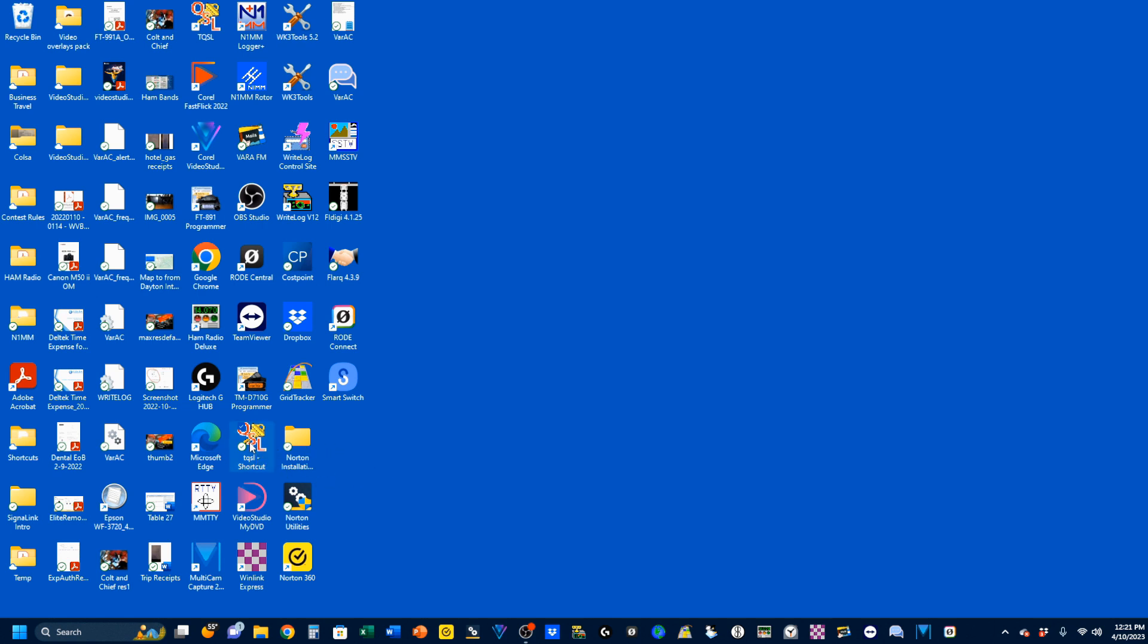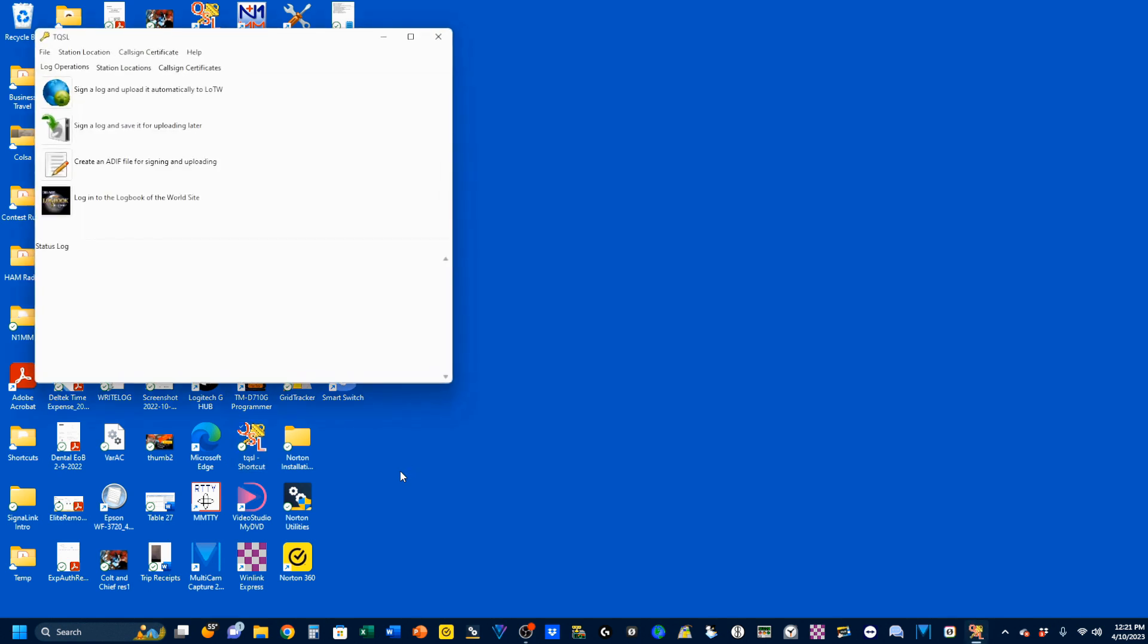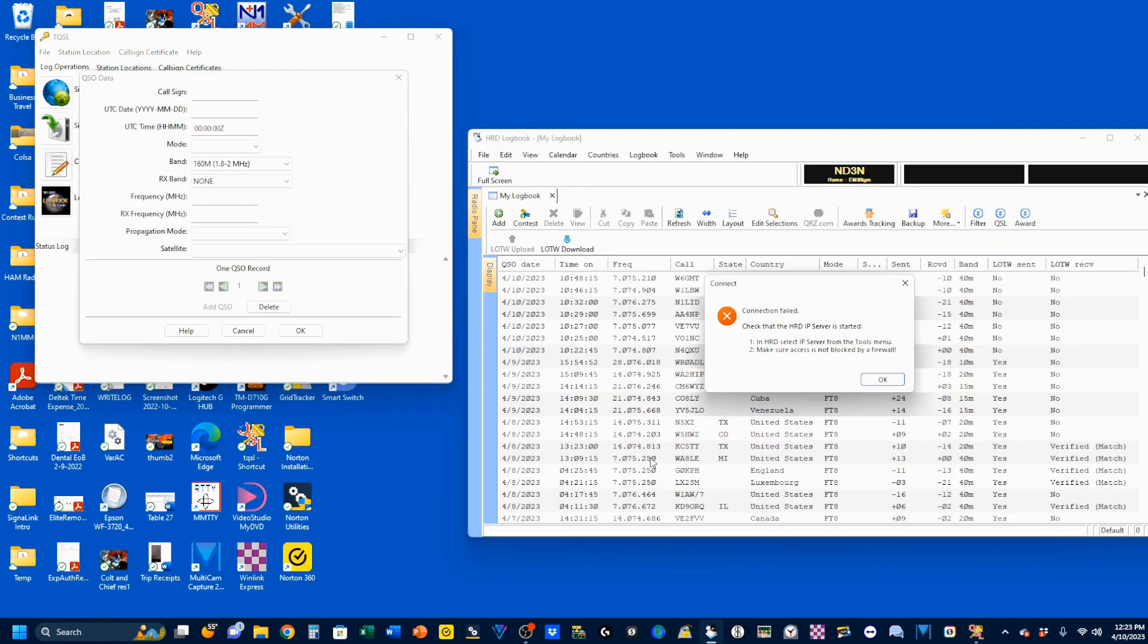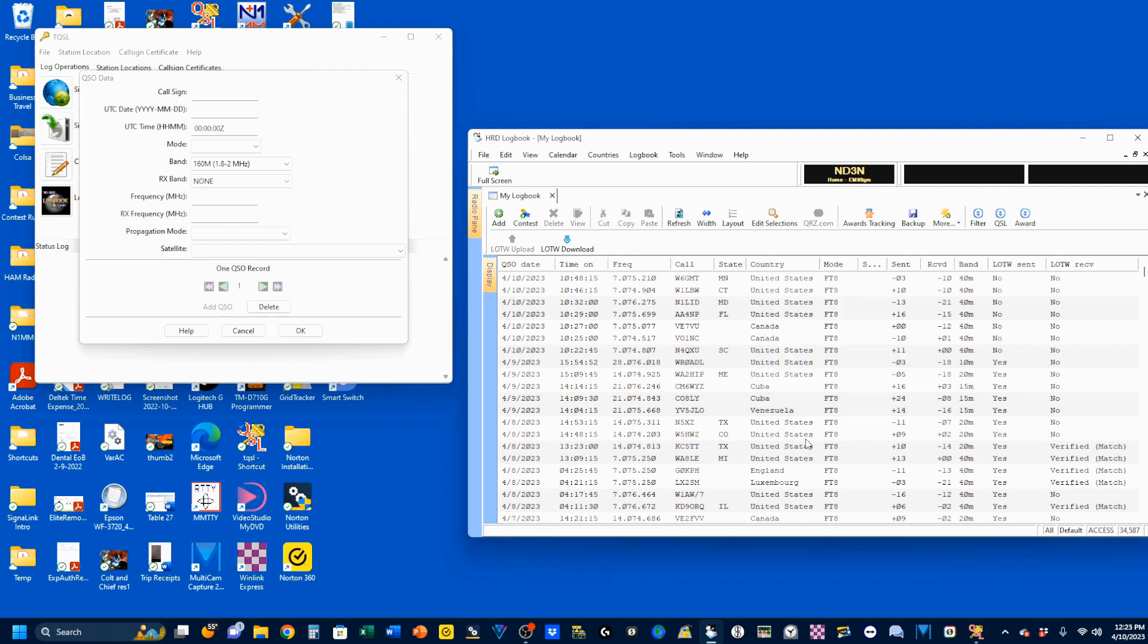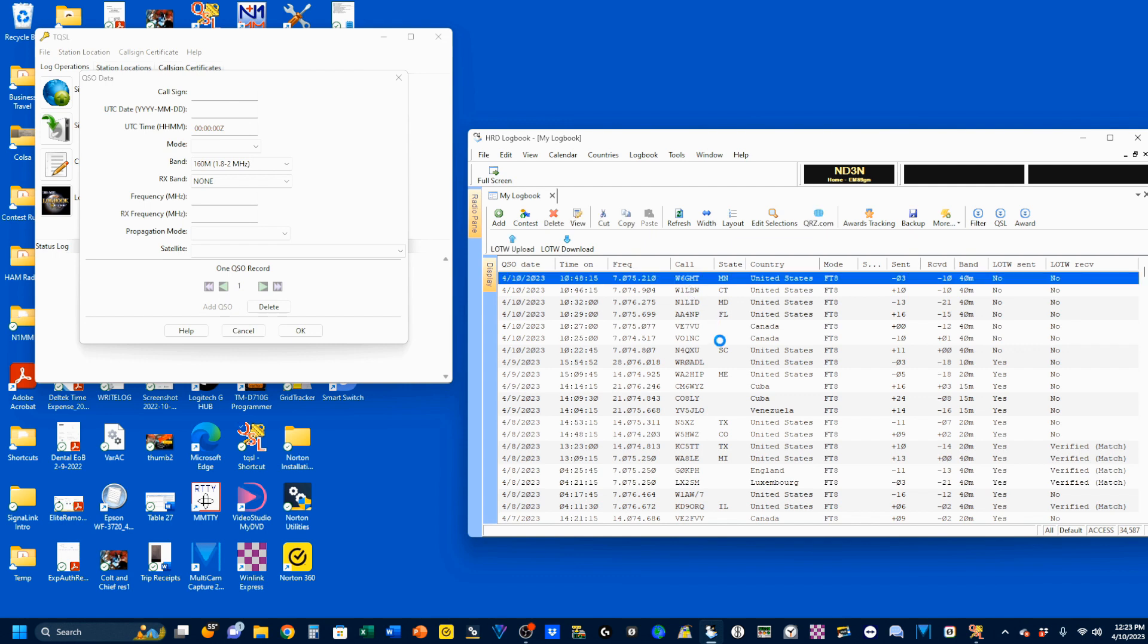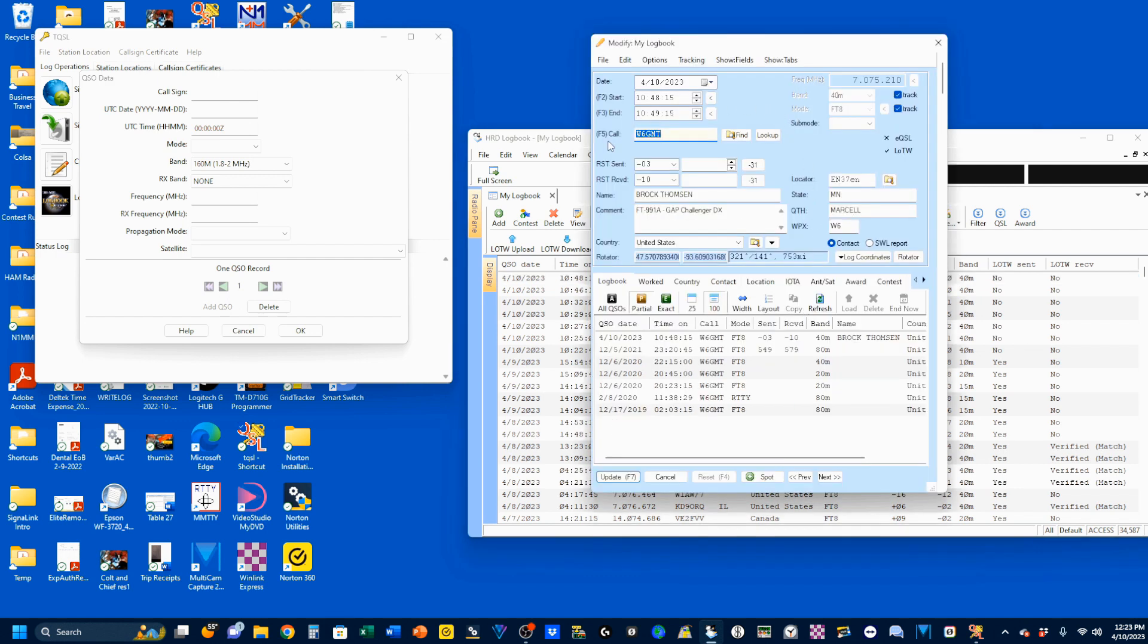We're going to open up our TQSL, which if it's not on your desktop, don't worry, you can still go ahead and go through your files and find it. We're going to start by clicking on this icon right here, which is create an ADIF file for signing and loading. Now this is my HRD logbook. You might get this pop-up warning. This just indicates that I'm running logbook without the rest of HRD actually being working, so I'm just going to click out of that. I'm going to come here to this W6GMT and I'm going to double-click on his call.